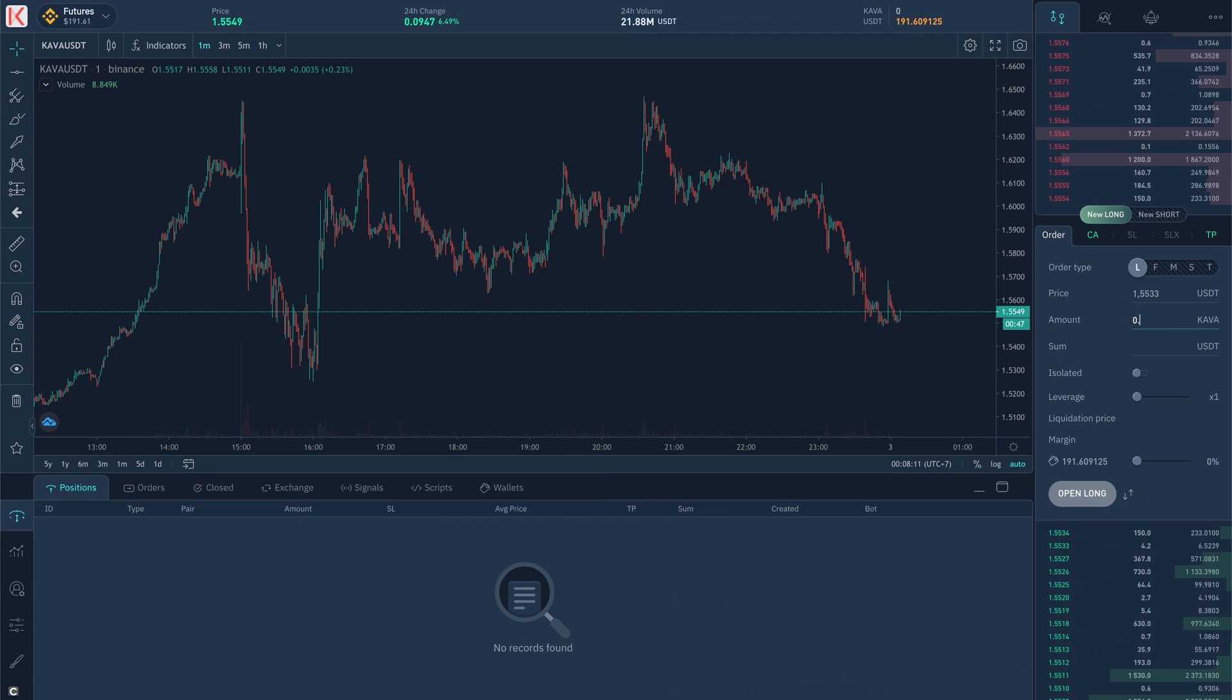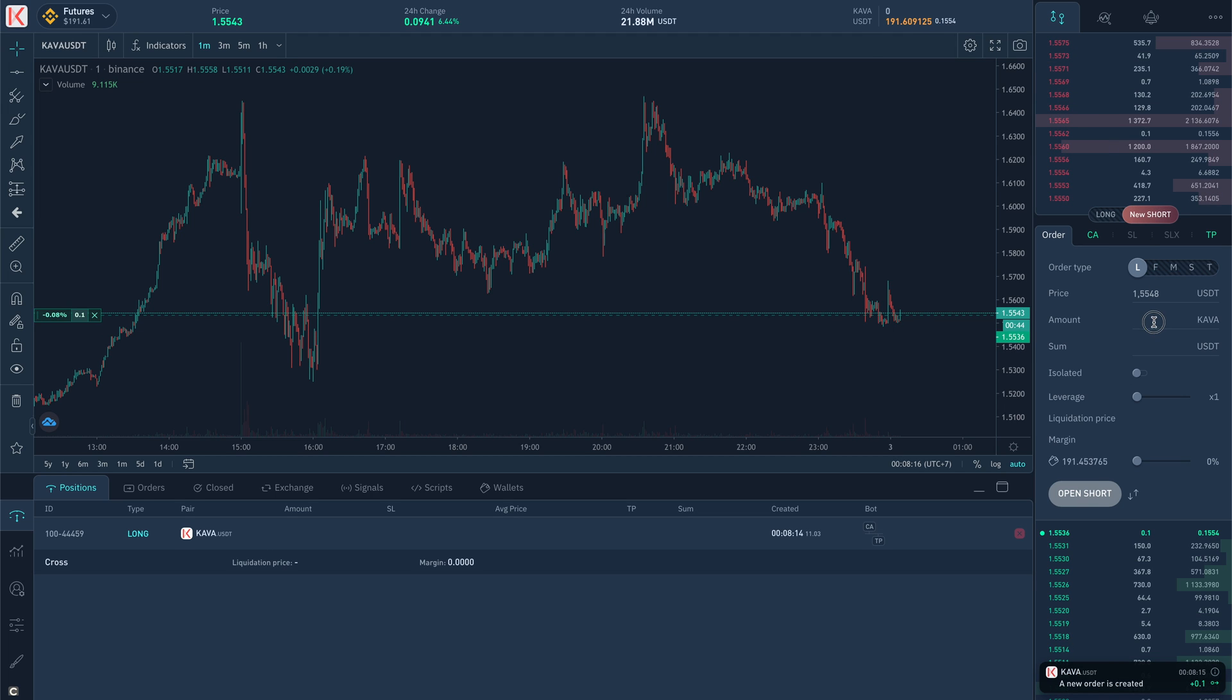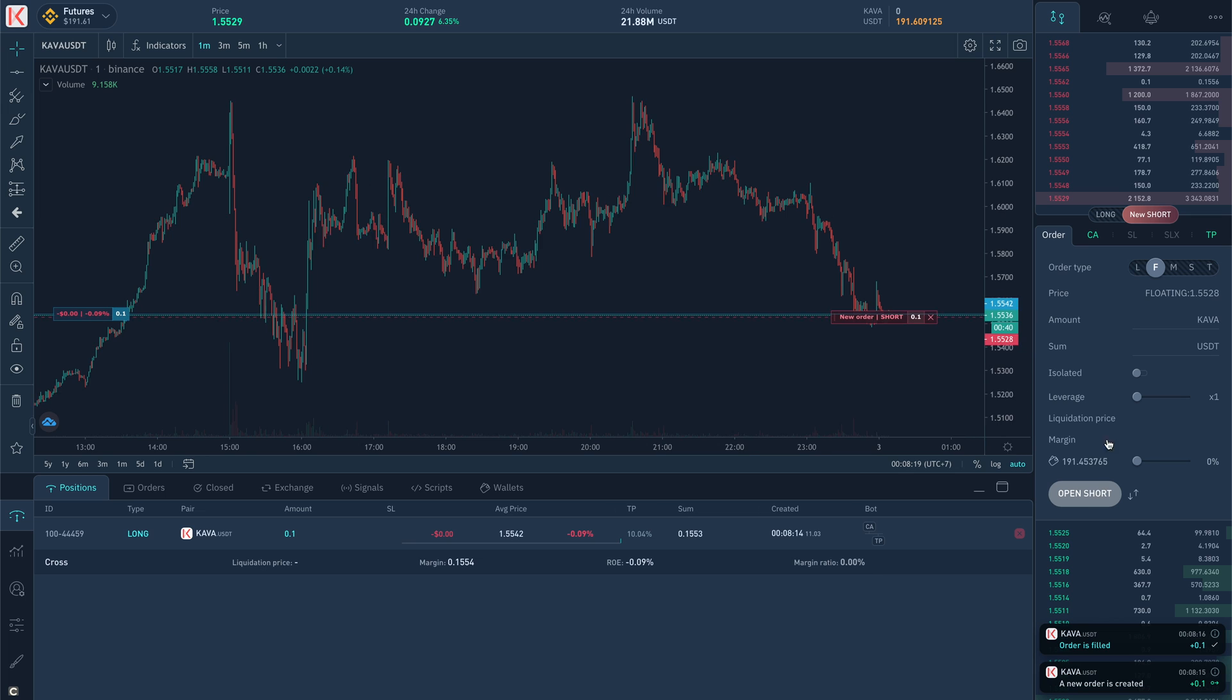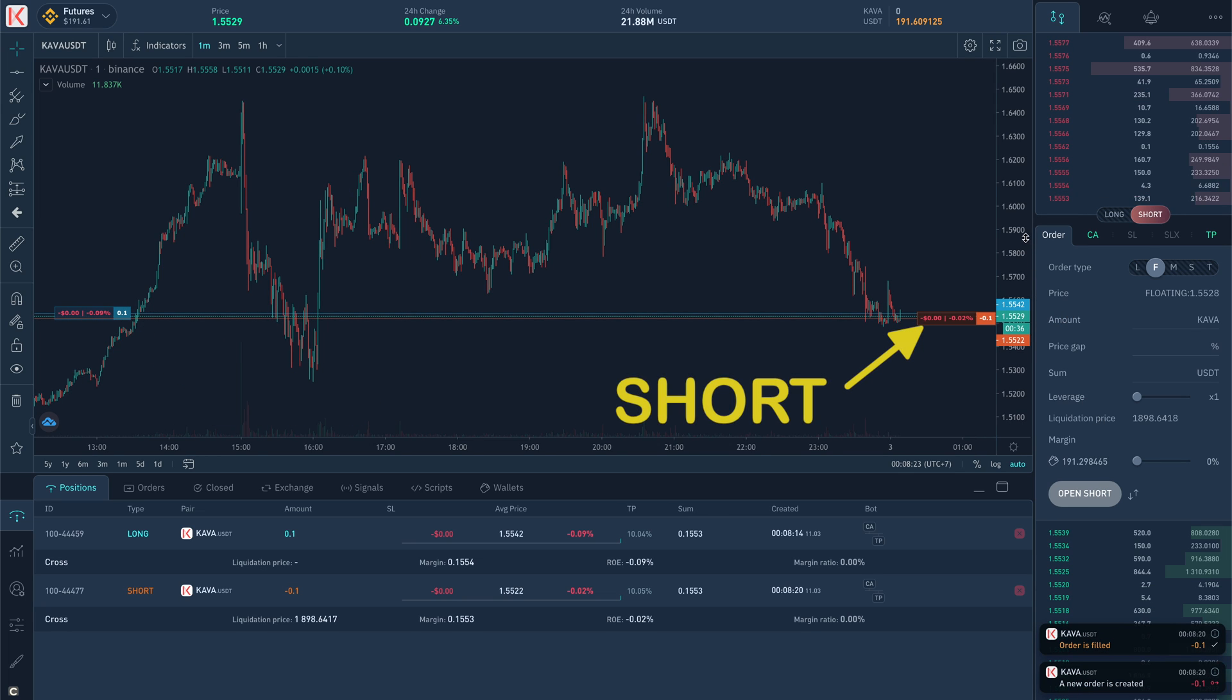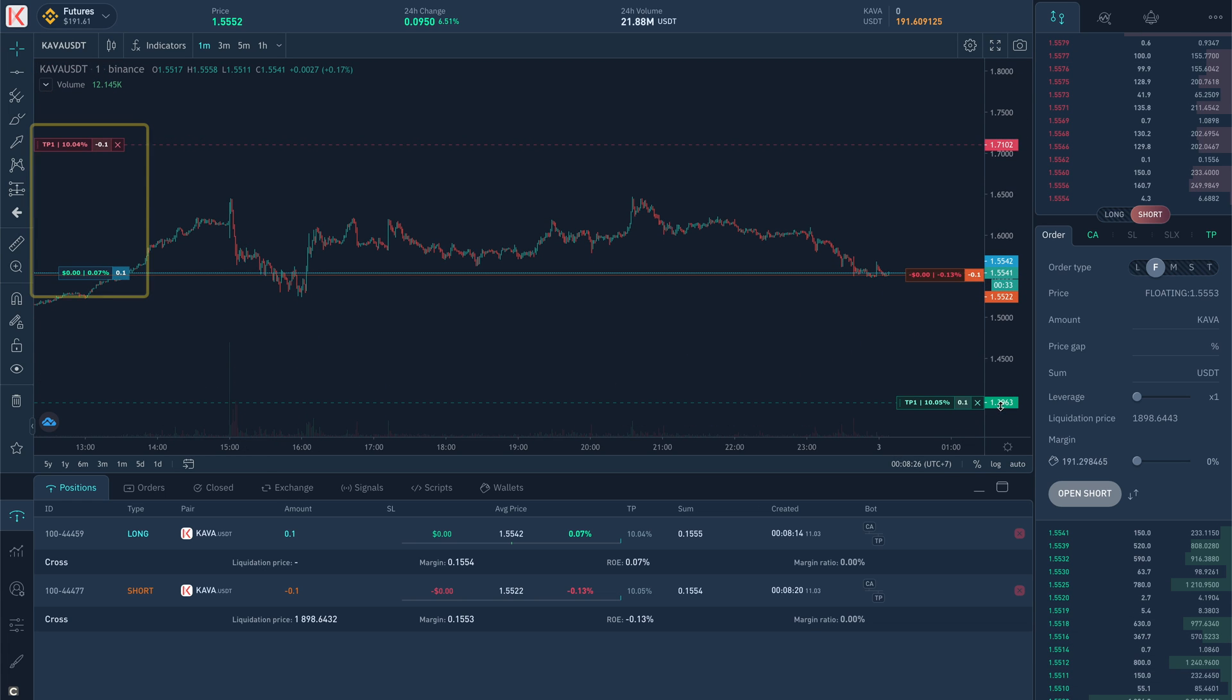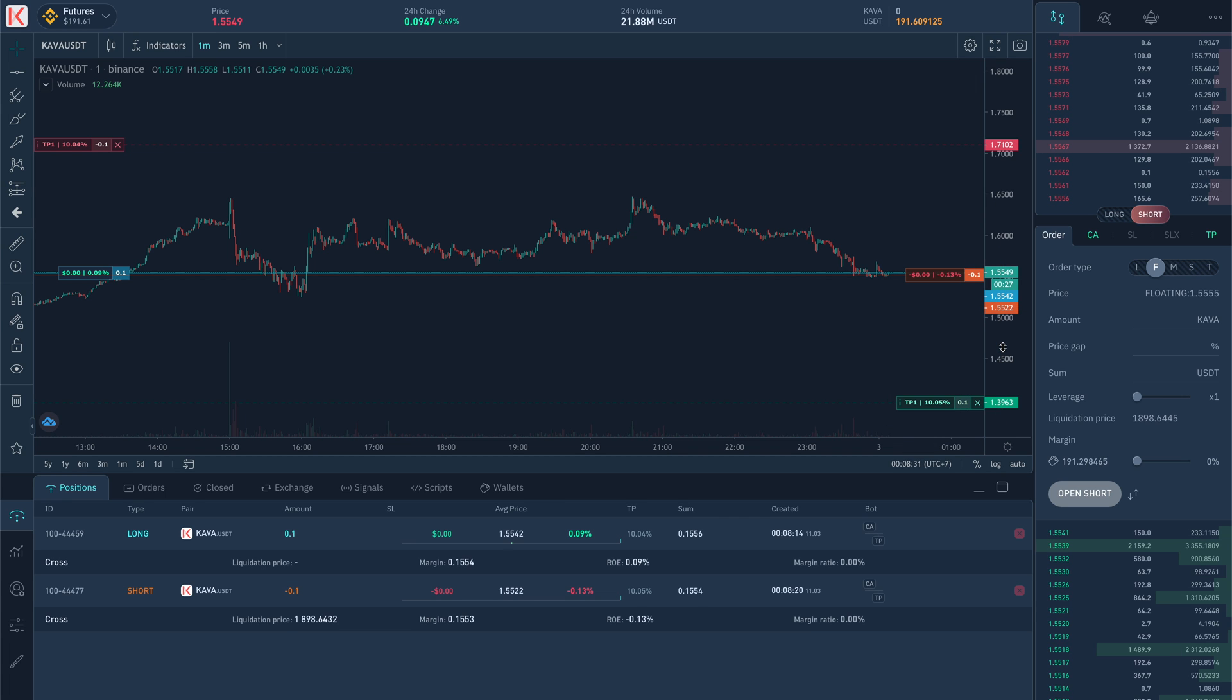Let's illustrate how the second strategy works. Let's open long and short at the same time for the same amount. As you have already noticed, the long position is located on the left and the short position on the right. Also, for the convenience of perception, we color the position and order levels in different colors.